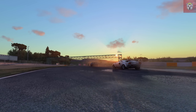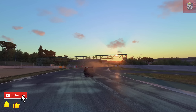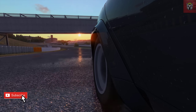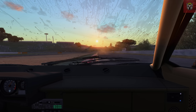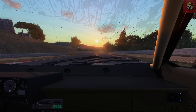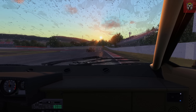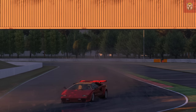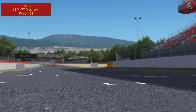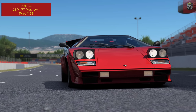2021 has been brilliant for Assetto Corsa, looking even better than ever before, and with CSP, SOL, and now Pure all adding into the mix, it's time to play with all the new toys released just before Christmas. In this video we're going to take a look at everything that's new in Pure 0.58, running this with SOL 2.2 and the new CSP 1.77 preview, at the Barcelona GP circuit in this amazing Lamborghini from Kunos.